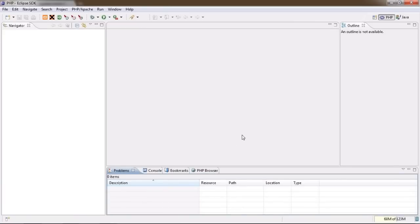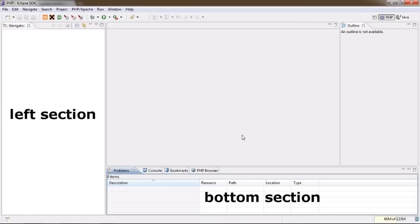You might have noticed that the left section has changed into a navigator and the bottom section contains 4 new tabs that unfortunately I find completely useless so I basically just closed them all.